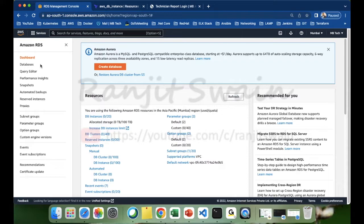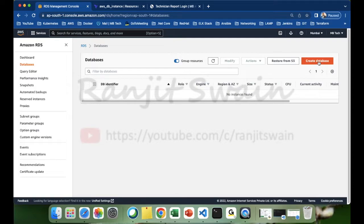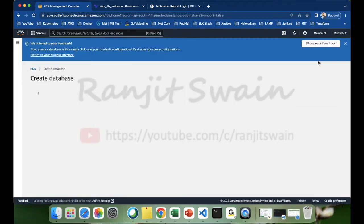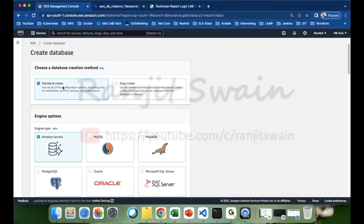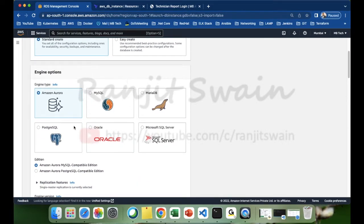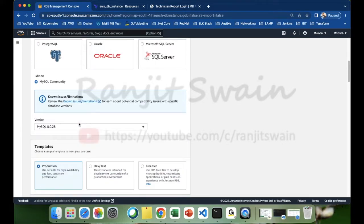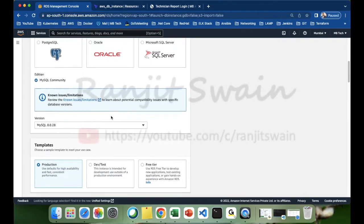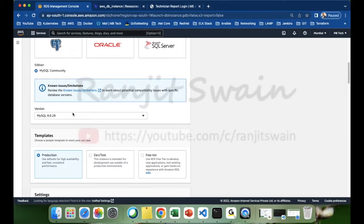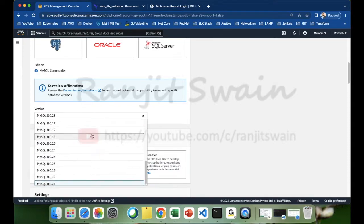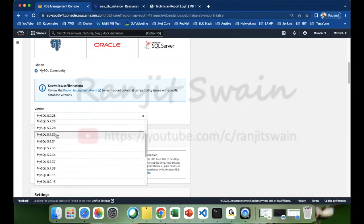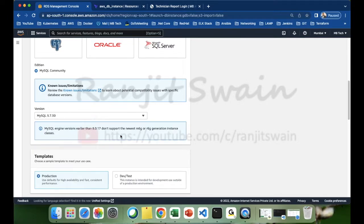Once you go to RDS, on the left-hand side you can find 'Databases' — just click on that. Let's go ahead and create a database. Choose 'Standard Create'. Here you can see lots of options — they offer six RDS database engines. I'm going to choose MySQL. You can see MySQL Community here, and you can choose the version. Let me choose version 5.7.30.